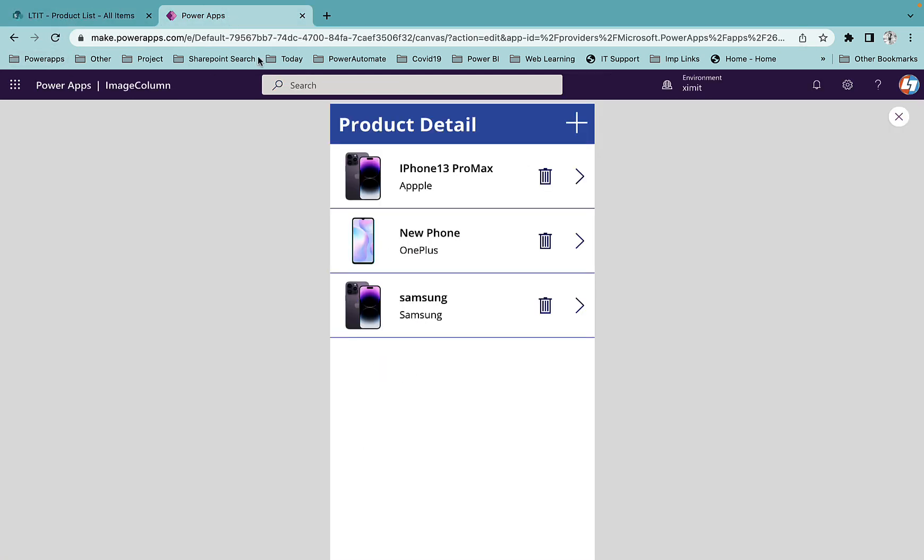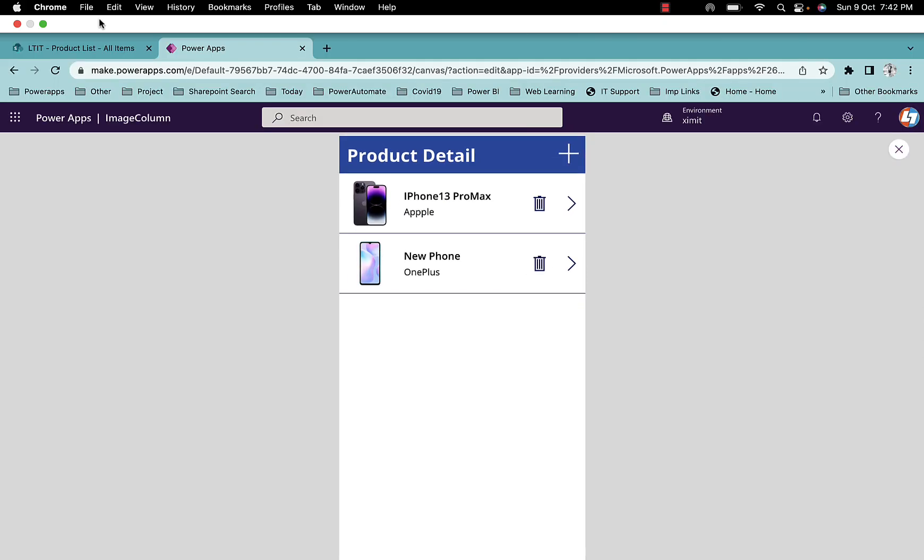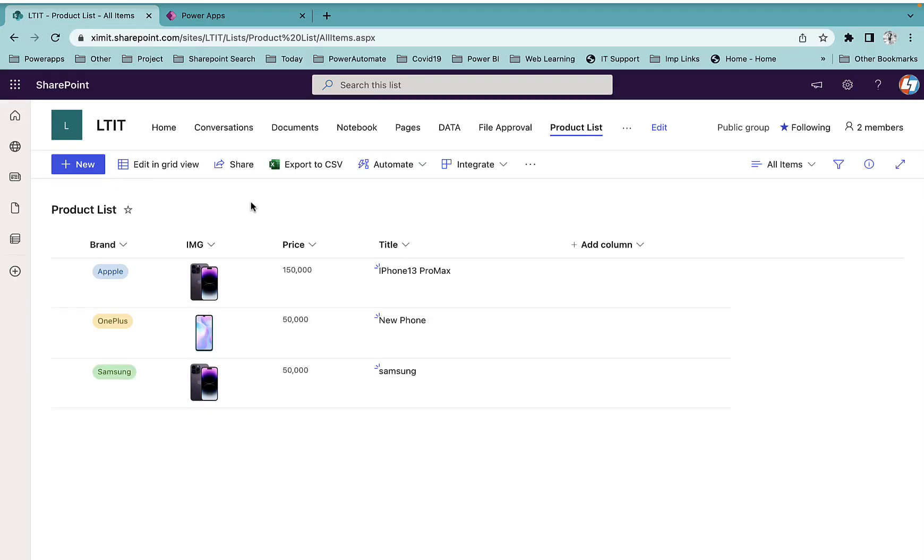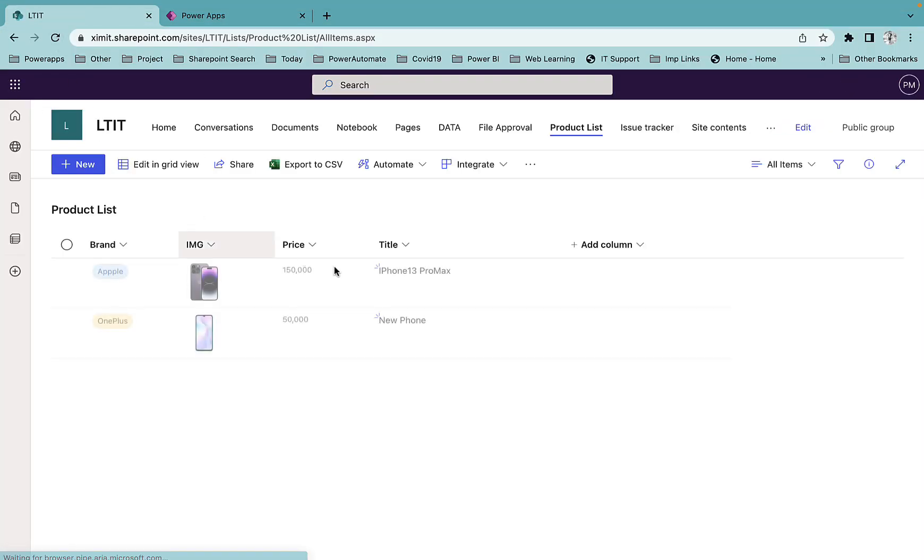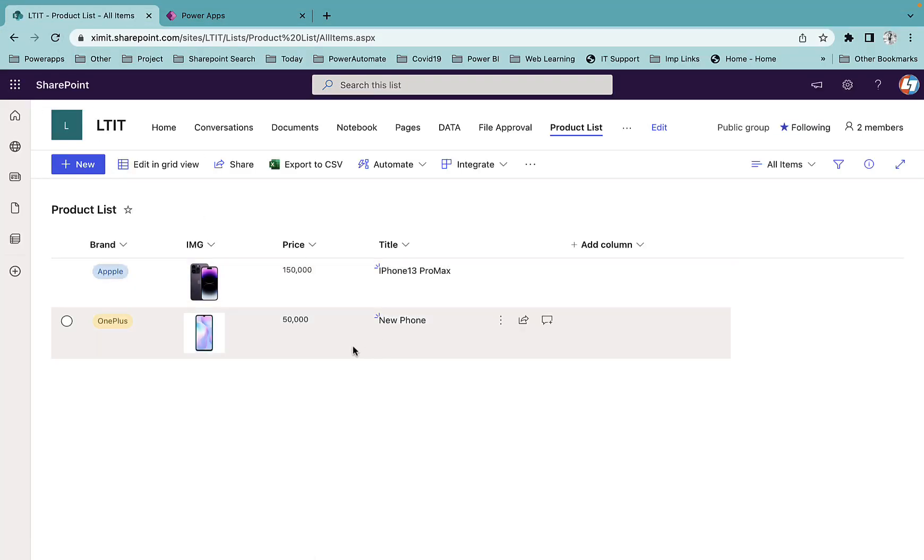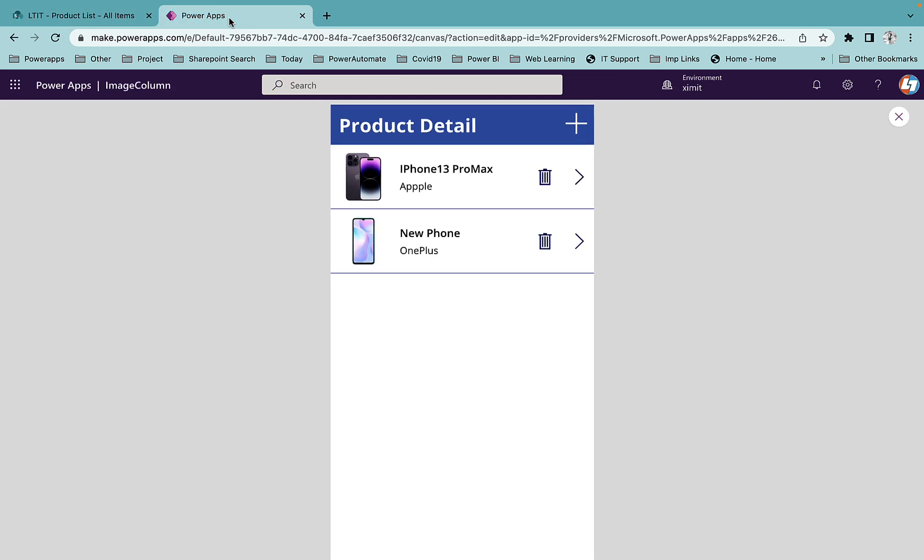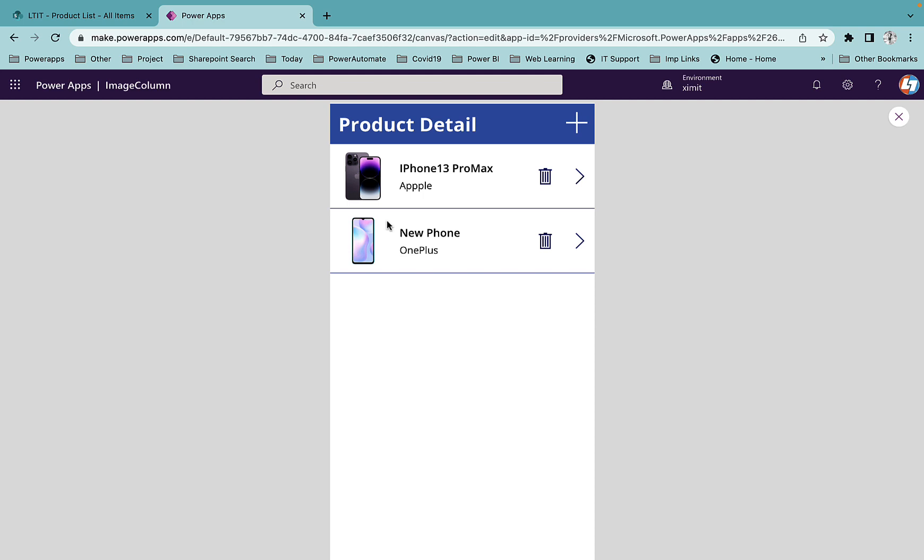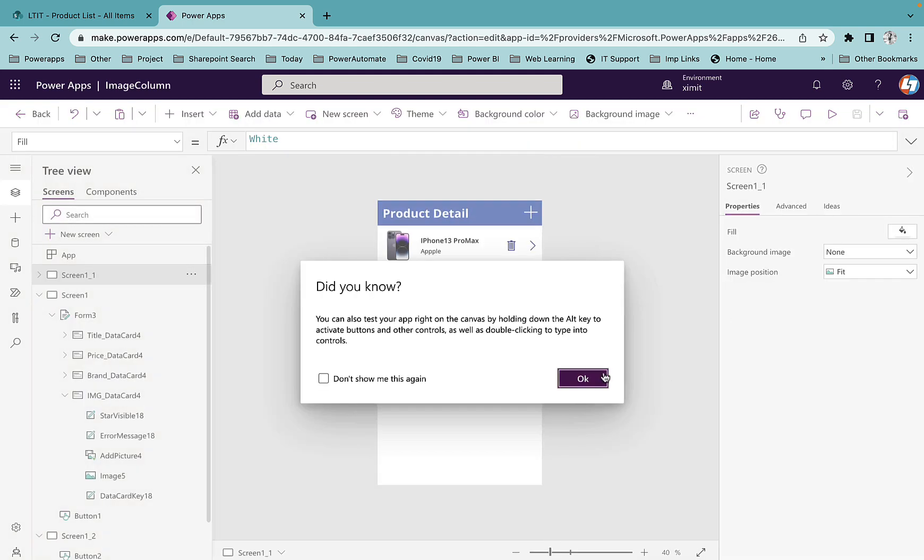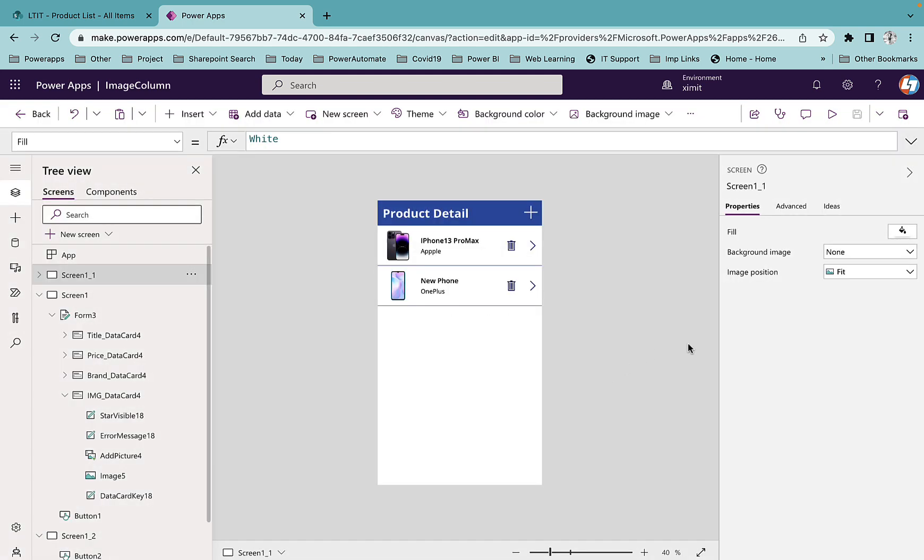You can delete your data from here as well. Once you delete the entire record it will be deleted from your SharePoint list. With this image type column you can perform all CRUD operations and you don't have to do anything special. It will by default pick your column like it picks other SharePoint columns which previously was not there.